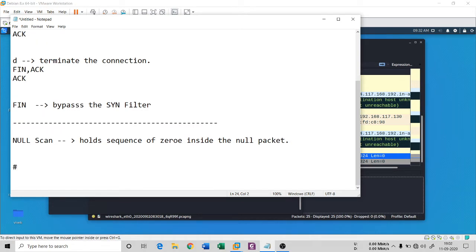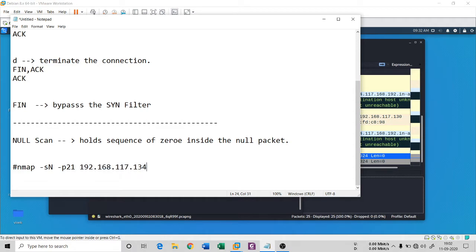How can you do that in Nmap? It's a simple syntax: write 'nmap', then dash capital N for Null scan, then '-p 21', and then the target IP '192.168.117.134'. The capital N tells Nmap that it is a Null scan. In this scan there is no flag.